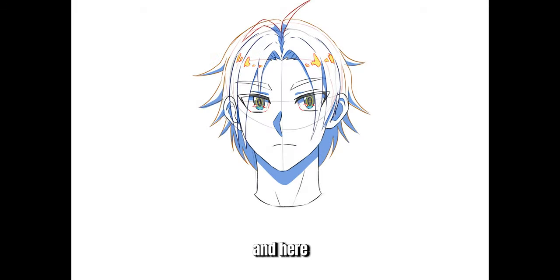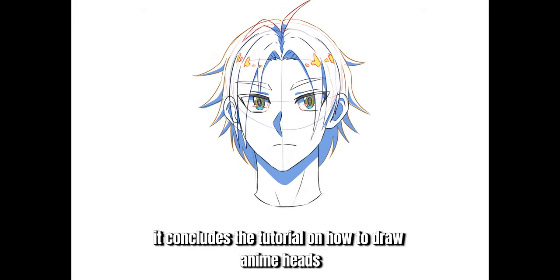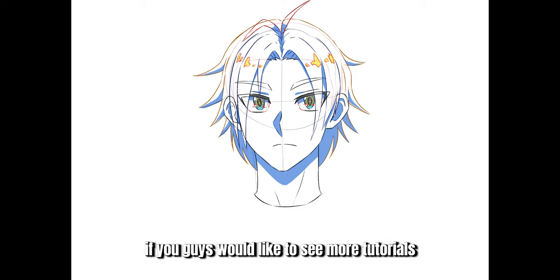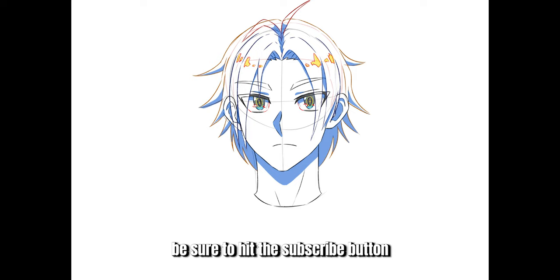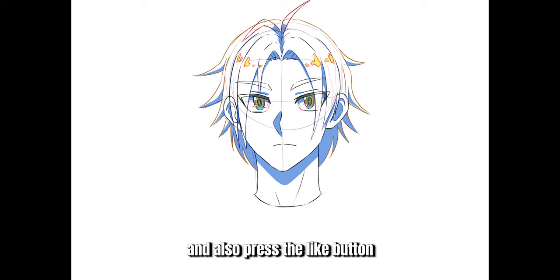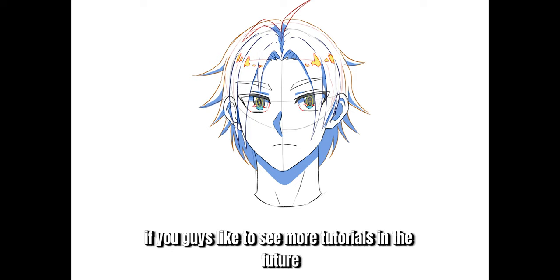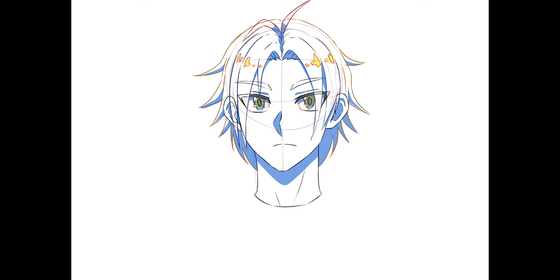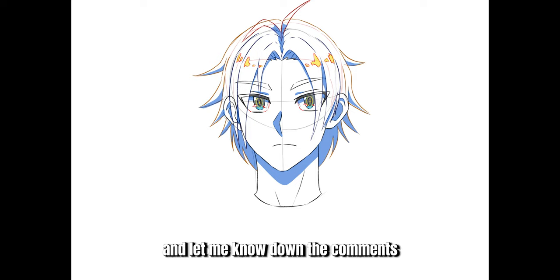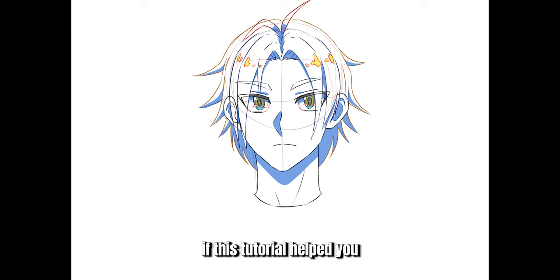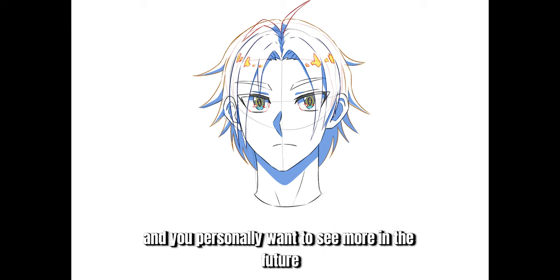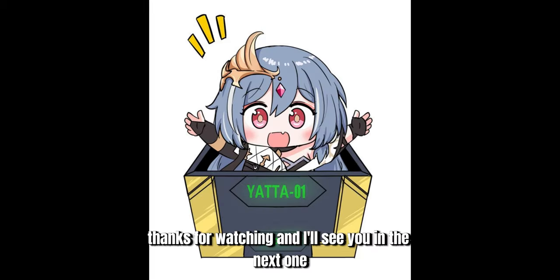And here it concludes the tutorial on how to draw anime heads. If you guys would like to see more tutorials, be sure to hit the subscribe button and press the like button if you like to see more tutorials in the future. Let me know down in the comments if this tutorial helped you and you want to see more in the future. Thanks for watching and I'll see you in the next one.